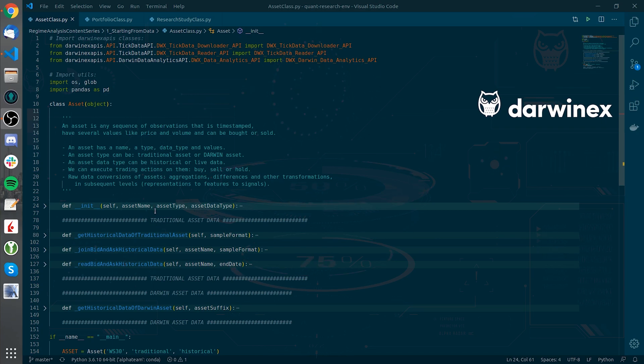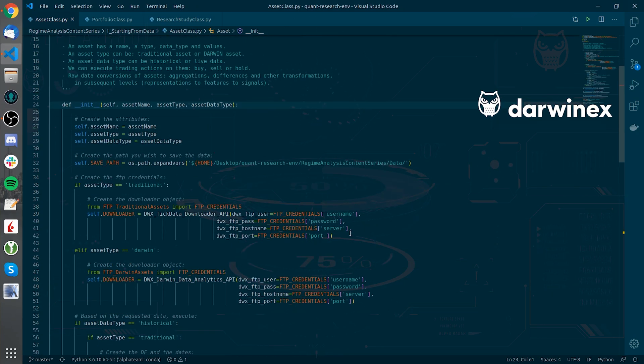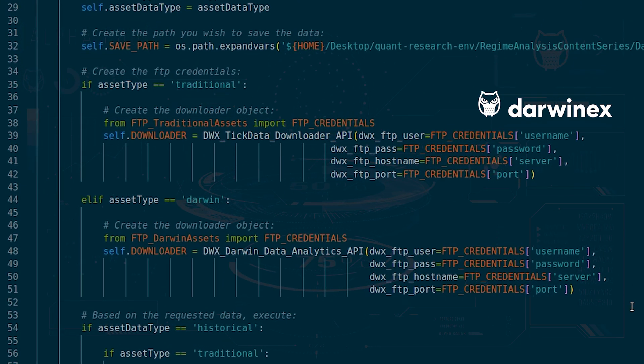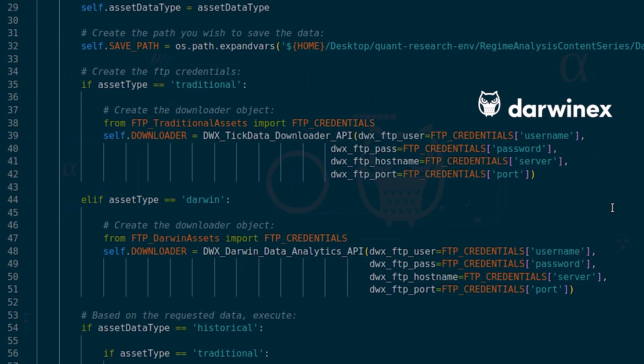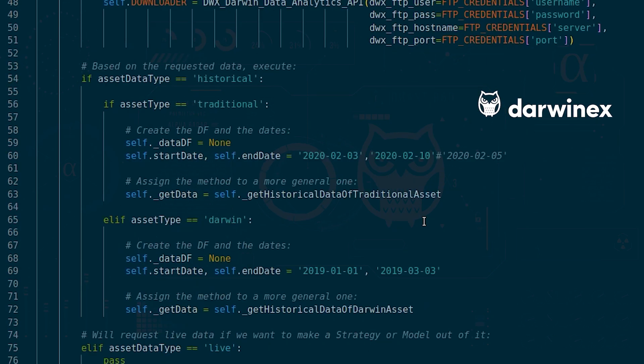We will start from the asset class. In the init method I have made some functionality to be able to download different asset types, whether it's a traditional asset or a Darwin asset, with the different FTP credentials that are offered on DarwinX. That's the first thing.